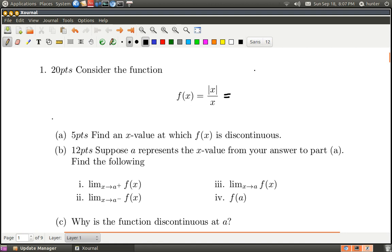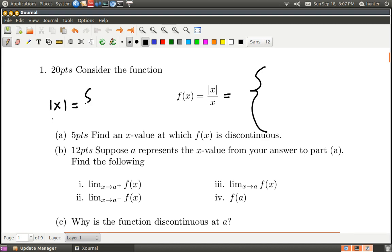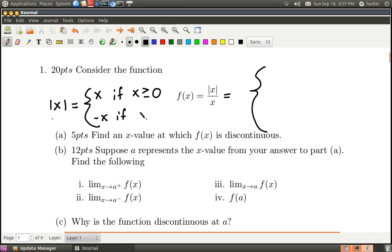Whenever you see the absolute value signs, it means that the function is really defined by cases — it's just in a sneaky way. The absolute value of x is just x if x is greater than or equal to zero, but it's negative x if x is negative.